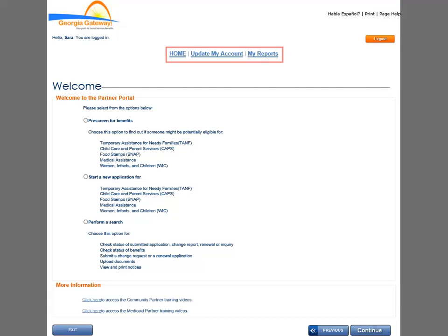The links at the top of the page display on the majority of the Partner Portal for easy access. Whenever you are ready, you can return to the Welcome page by clicking the Home link. The Update My Account link displays a page that allows you to manage your own user password and secret questions. The Reports link displays a page that allows you to retrieve your reports for services provided and application activity.